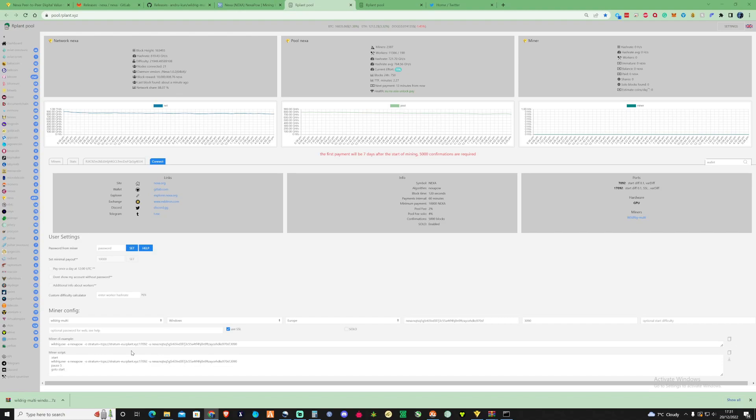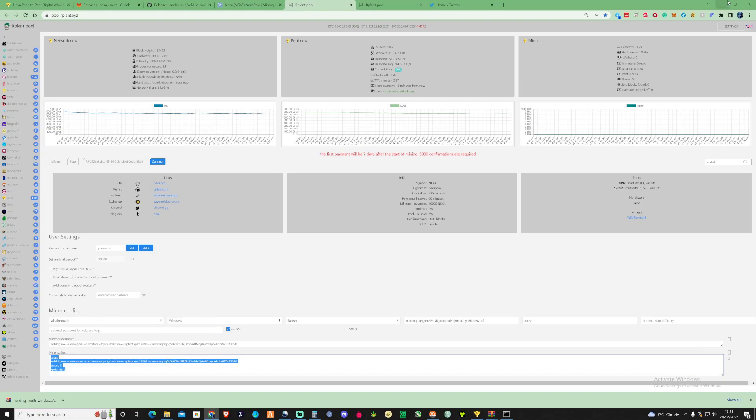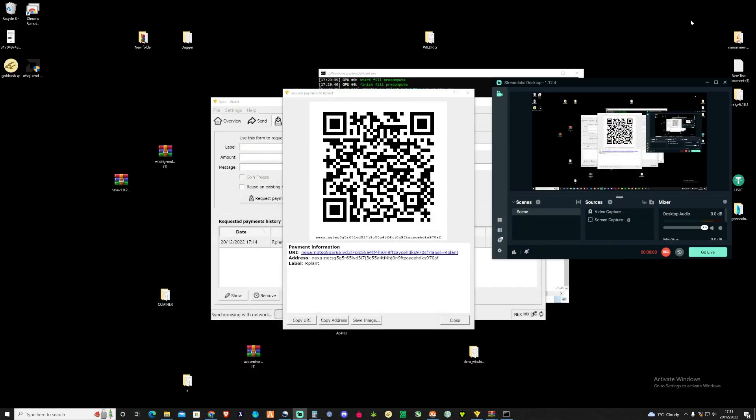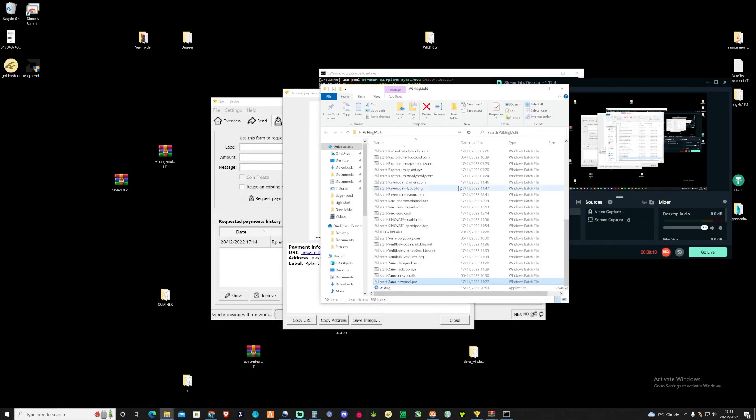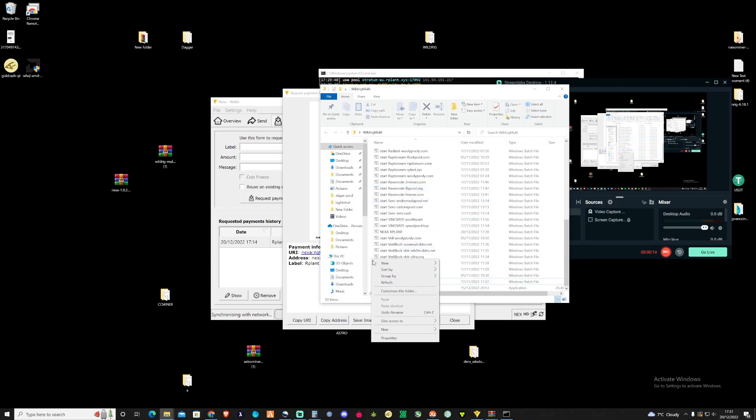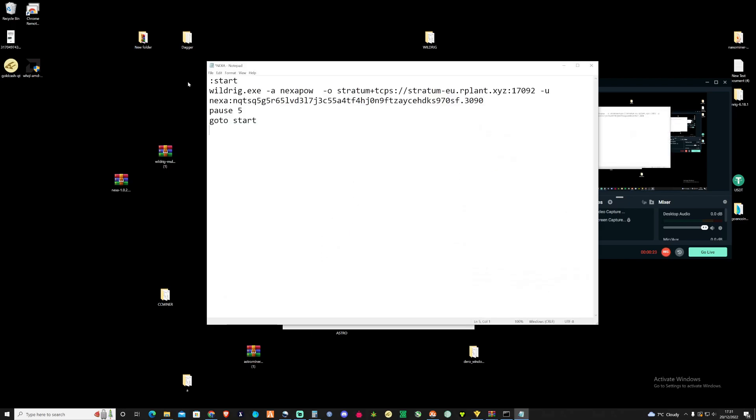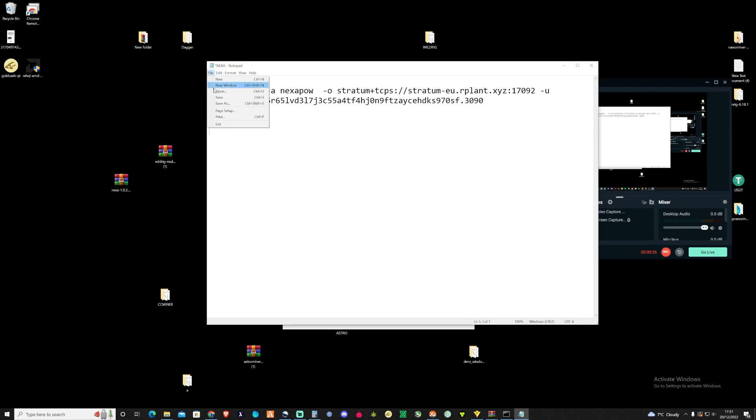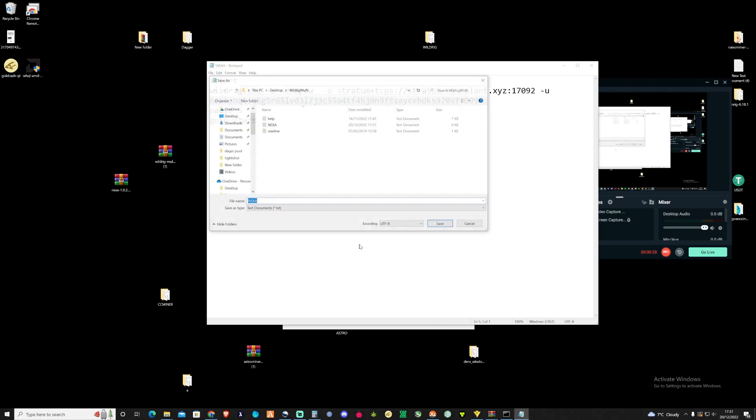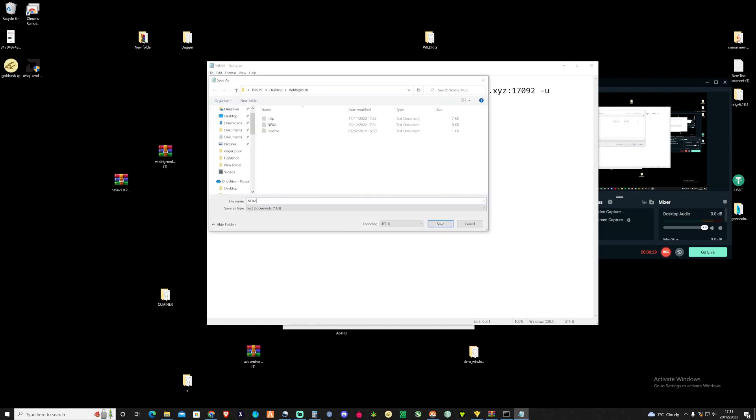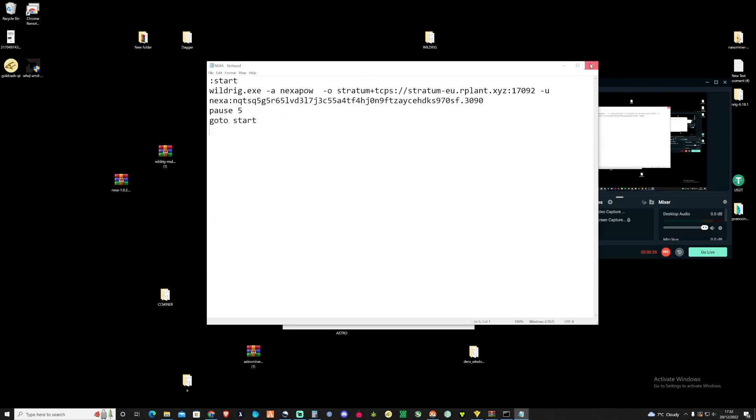And then what you're going to need to do is copy the mining script that's just down here and then take ourselves back over to our folder for the multi-rig and then what we're going to need to do is create a new text document. Call this Nexa and let's open it up, paste the mining script that you got given from rplan and then save this and make sure this is in lowercase and put .bat. That'll save inside that folder.